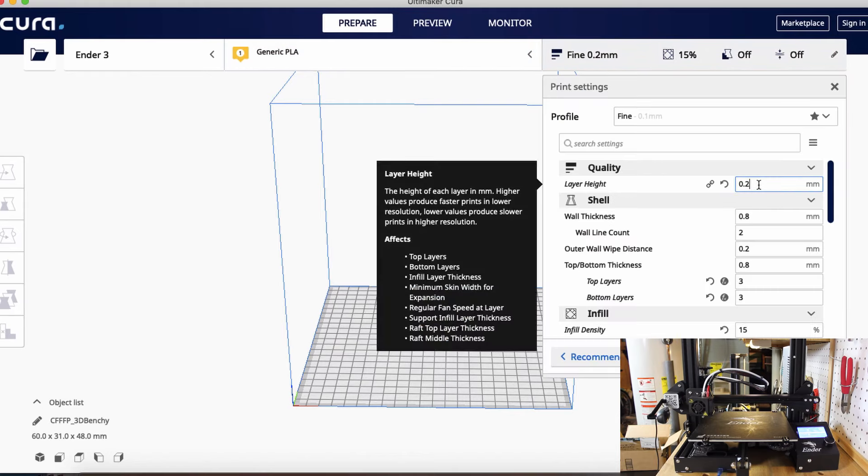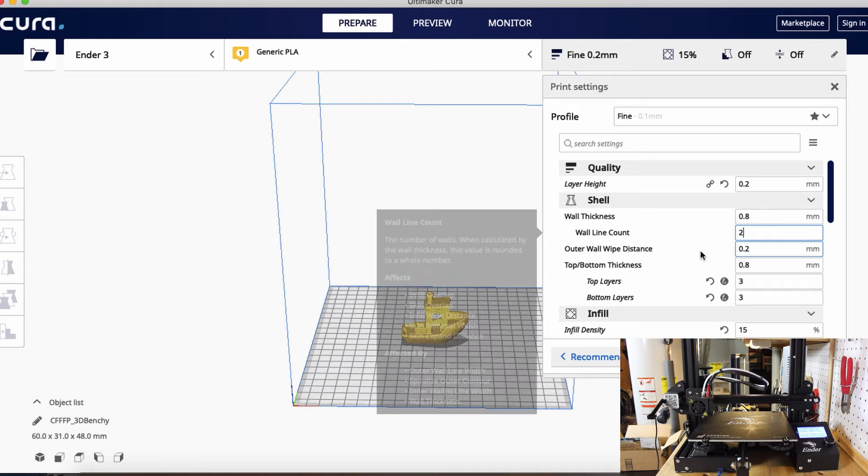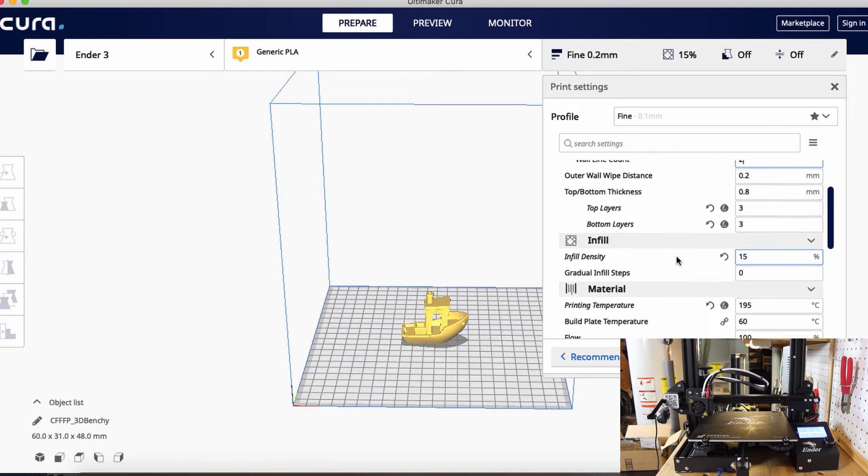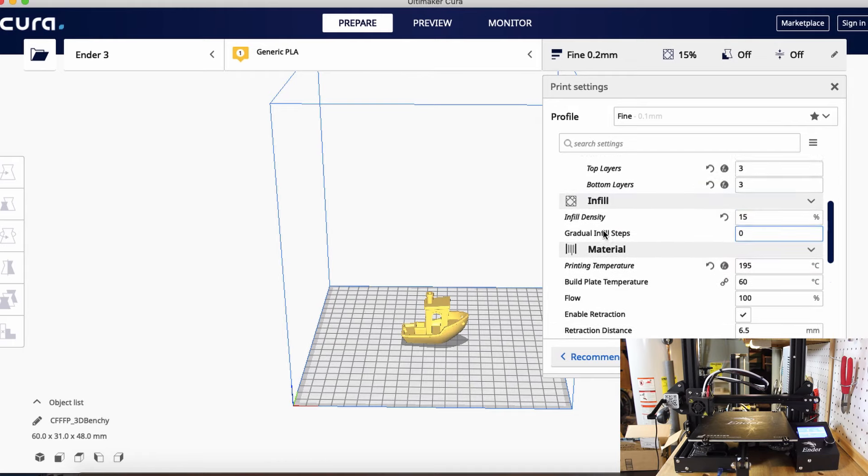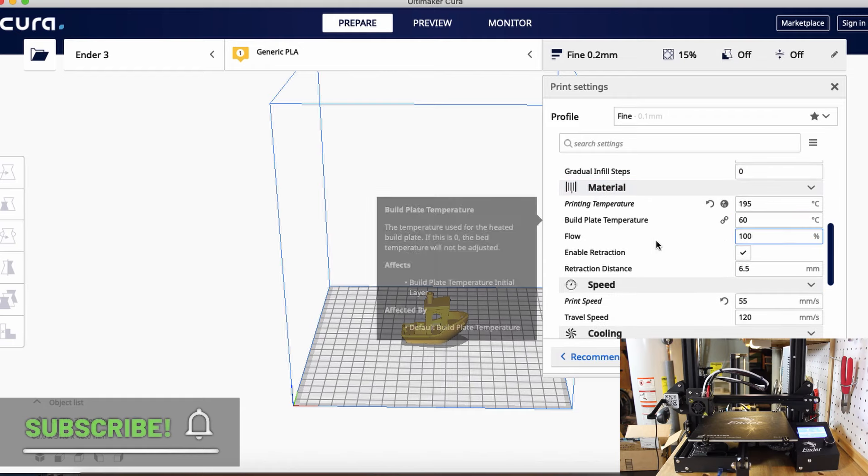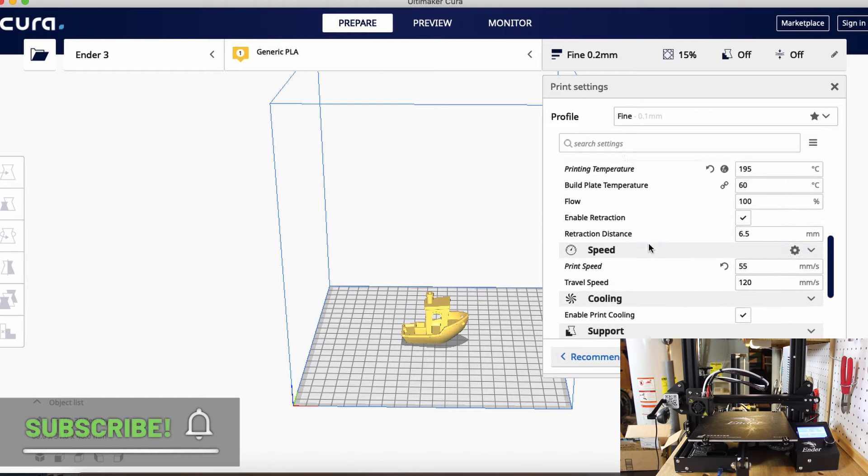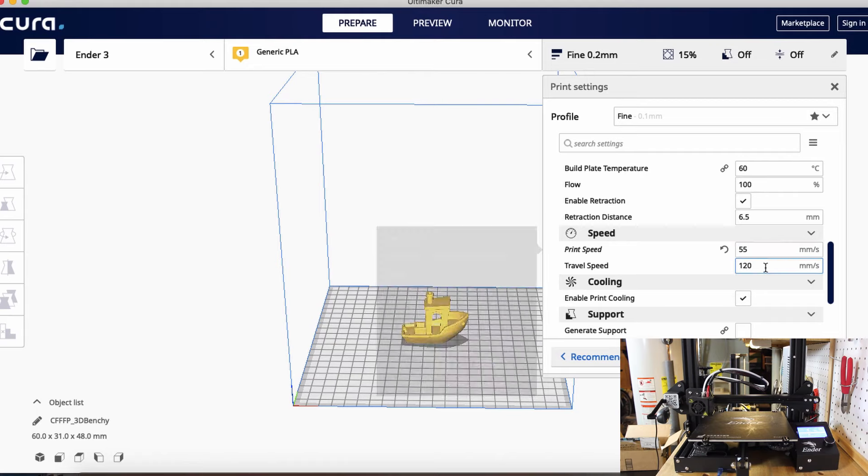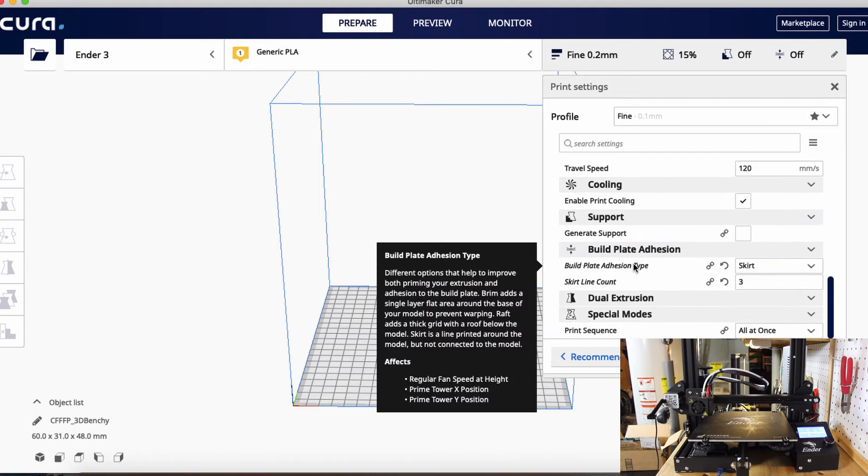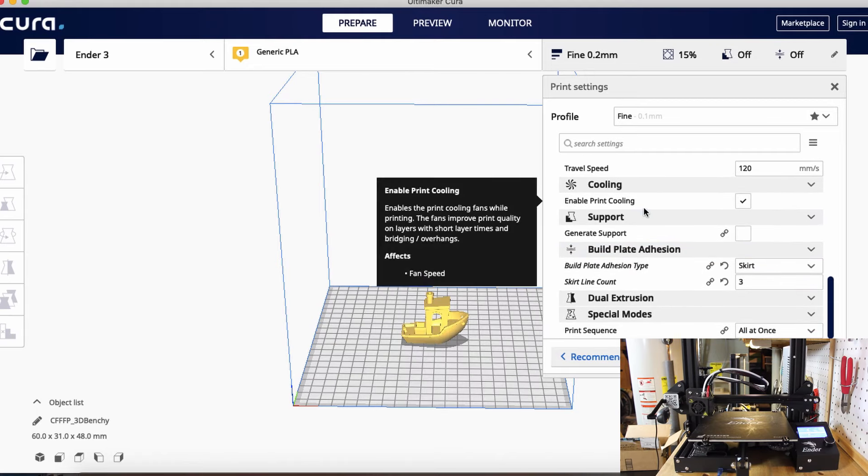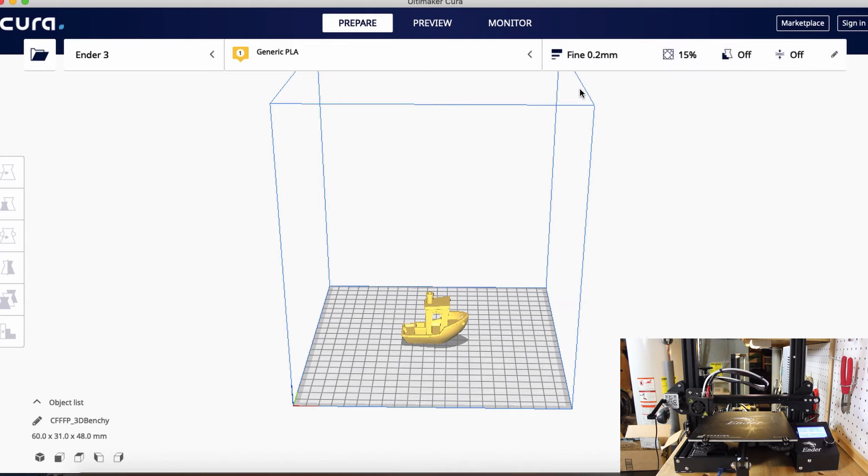Layer height 0.2 is fine, wall thickness 0.8 is fine, everything looks good. Infill 15 is good. Print temperature 195 on the nozzle, 60 on the bed, that's fine. Print speed 55, that's fine. Support no, skirt three layers. Yep, so everything looks good with these settings.